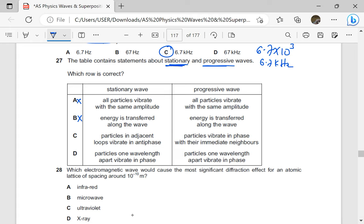Particles in adjacent loops vibrate in antiphase — that is very true for a stationary wave. If you have two loops, particles in adjacent loops vibrate in antiphase with particles in the neighboring loop. In other words, antiphase means 180 degrees out of phase. That statement is true, but it is only true for a stationary wave.